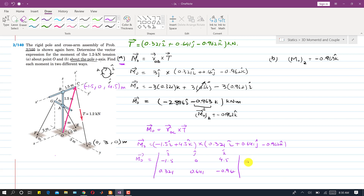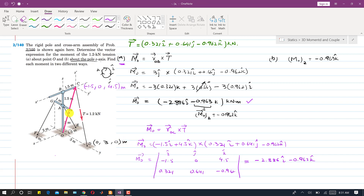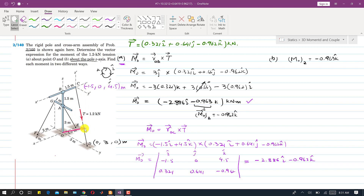Solving the determinant gives the same moment: −2.886i − 0.963k. This confirms the second method. Note that we could also choose r_OD or other vectors as the moment arm — we simply choose whichever vector is easiest to determine.